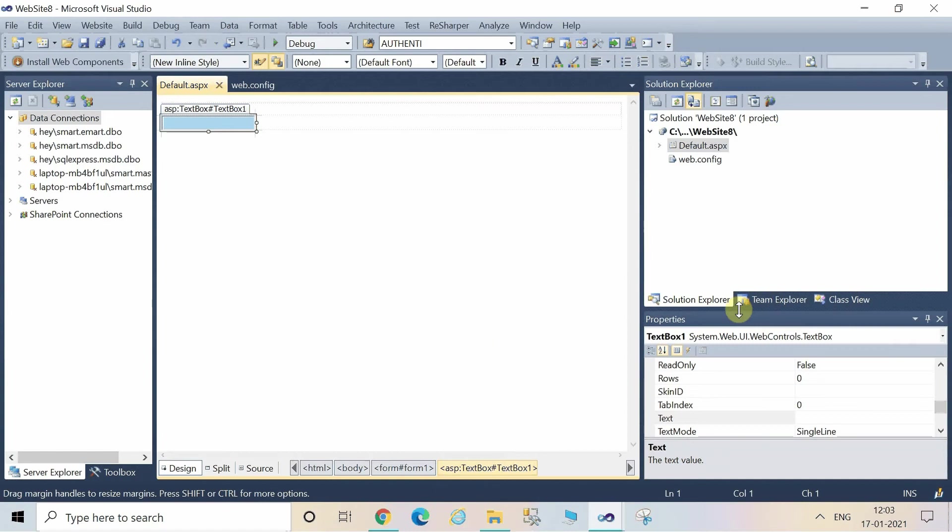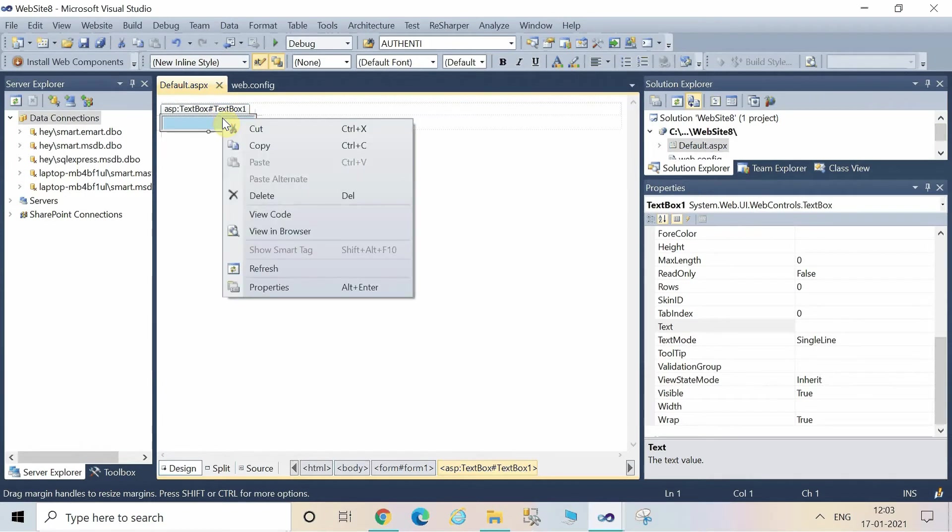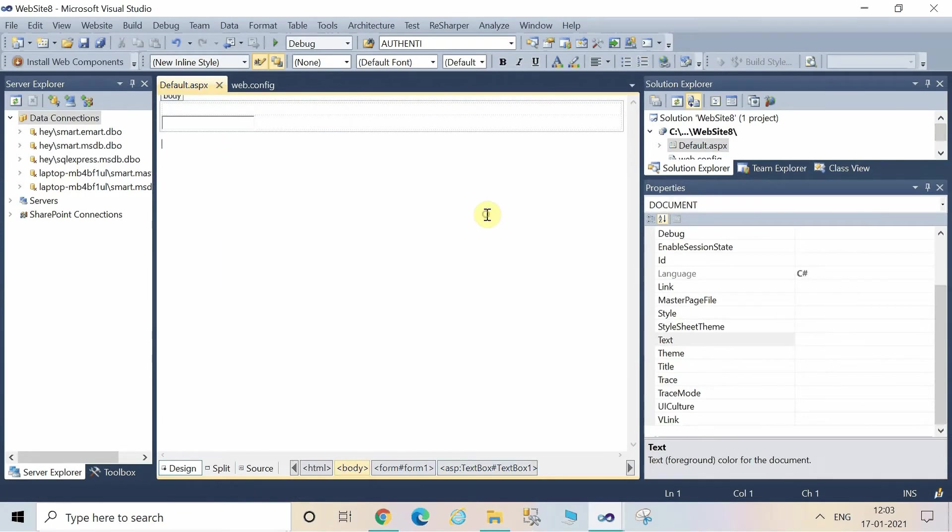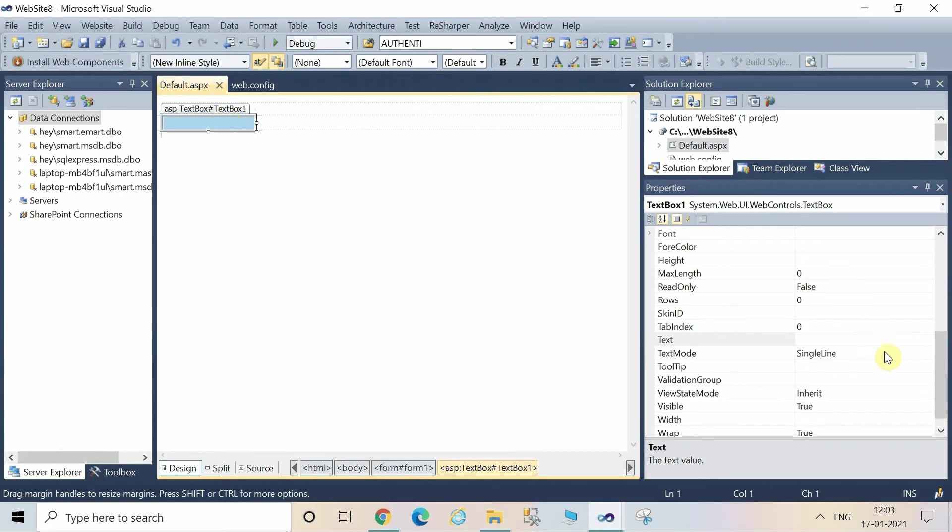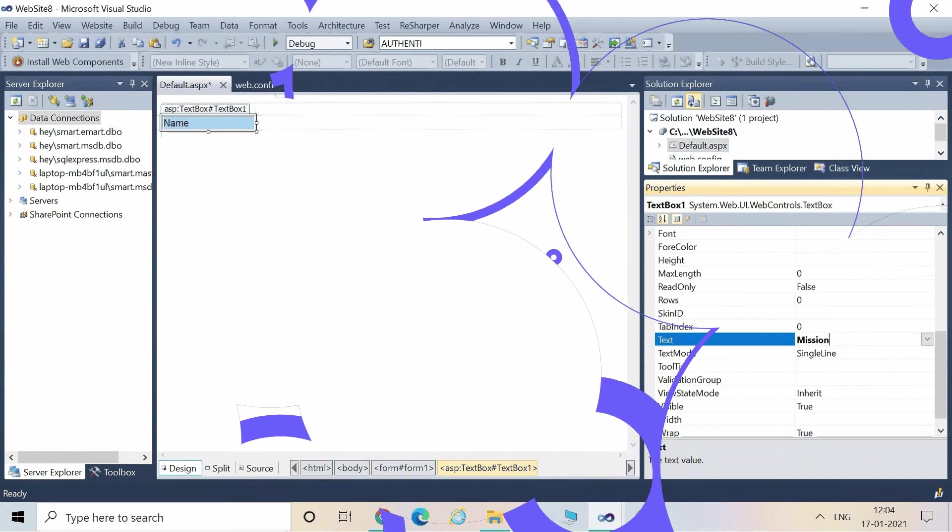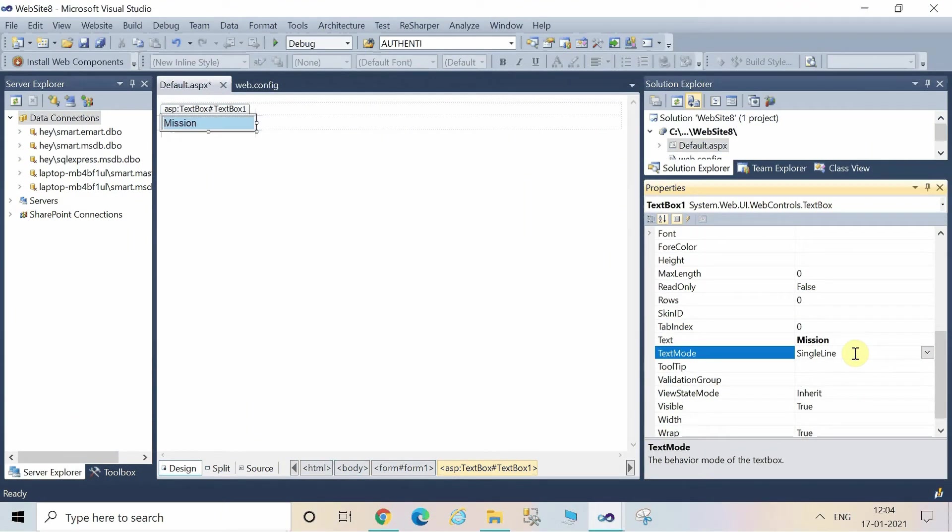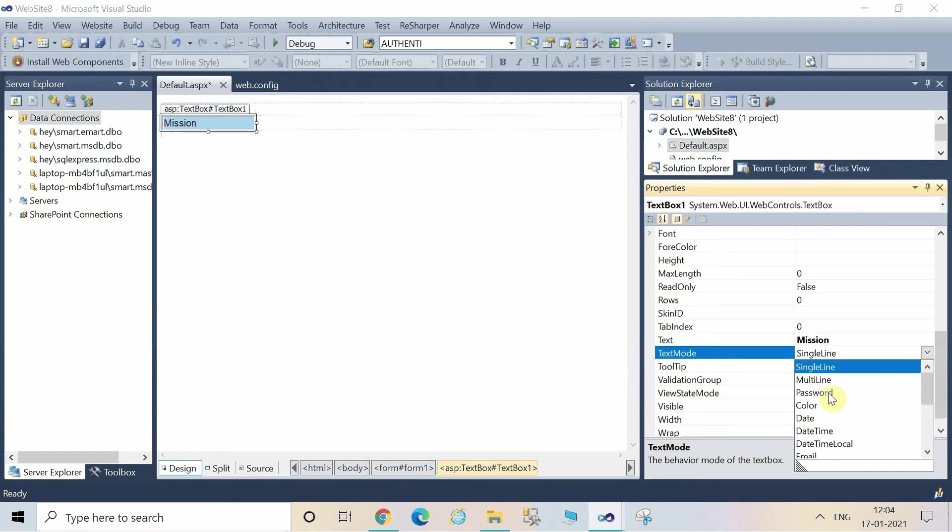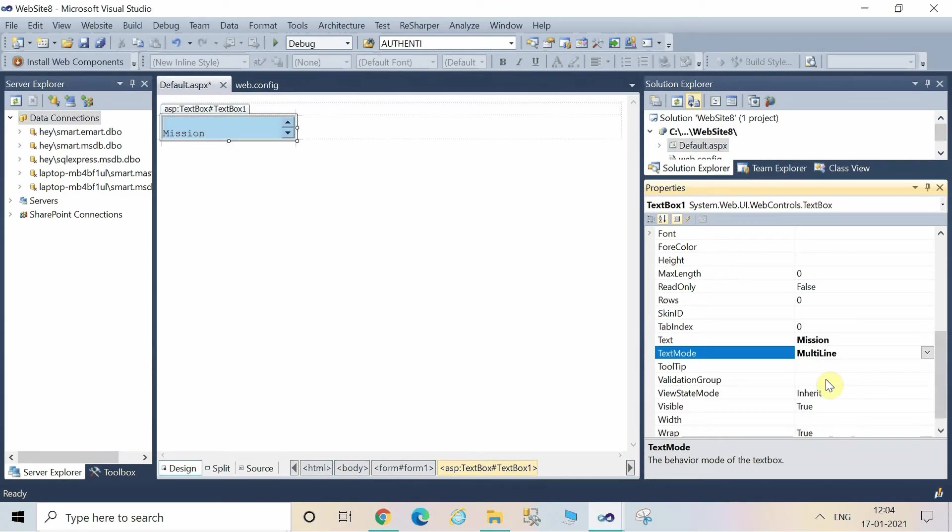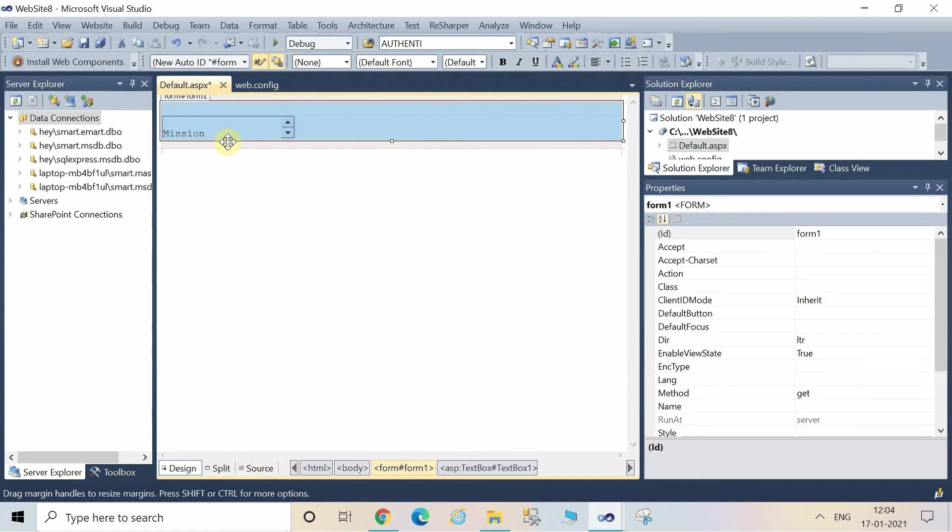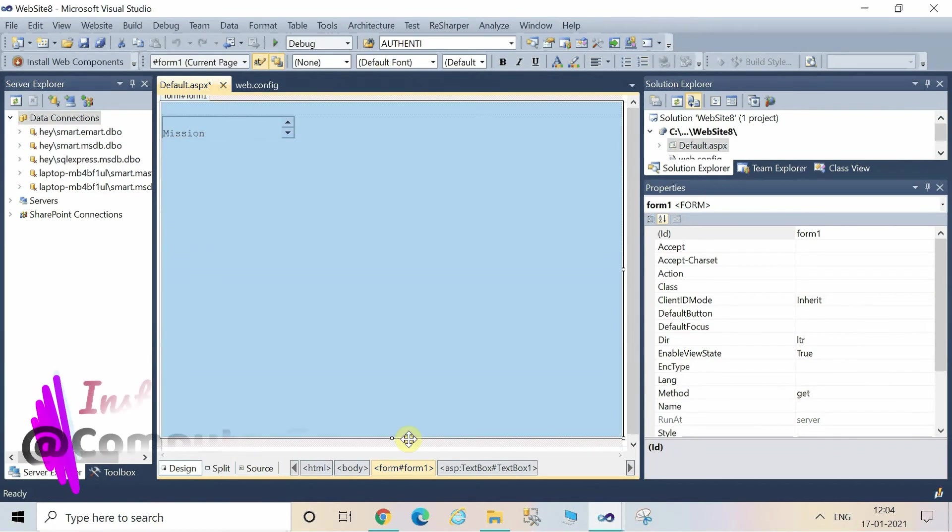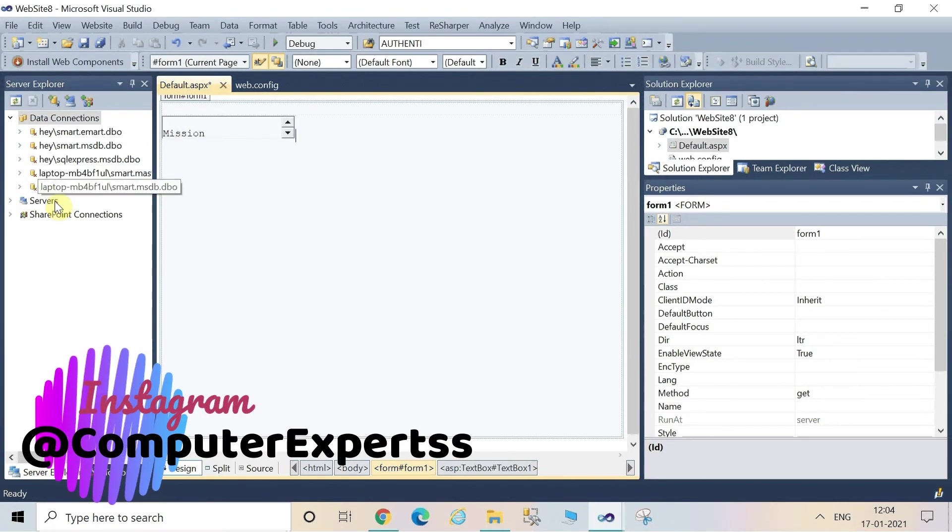Now go to the text property of the TextBox control and write here any text which you want to display in the TextBox by default. In the text property we will write here "Mission". Now comes the TextMode property. You can change the TextBox as multi-line, password, or single text. I am making here a multi-line in which we can enter many lines of text in the TextBox.